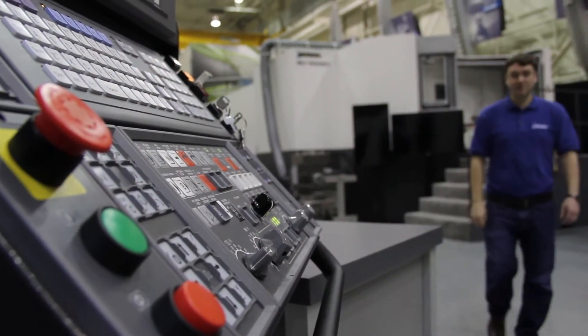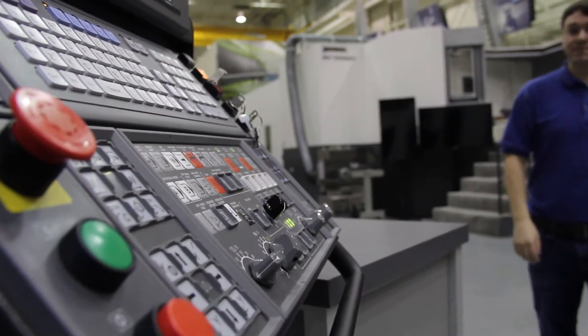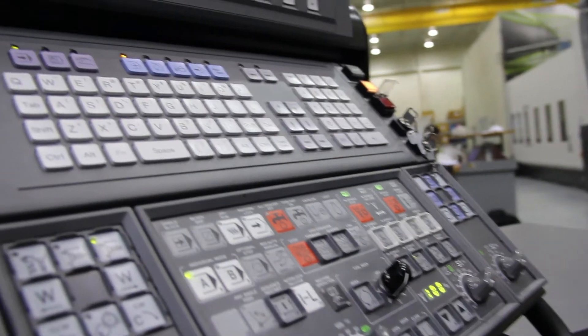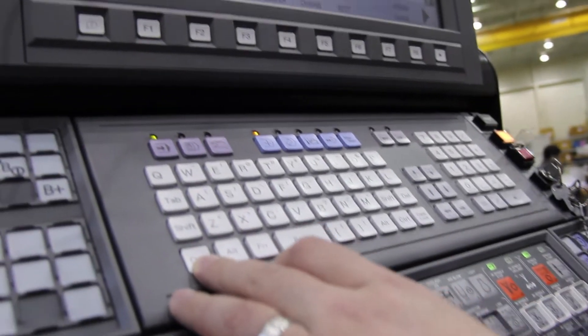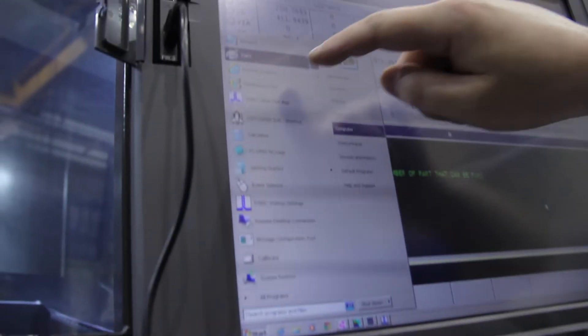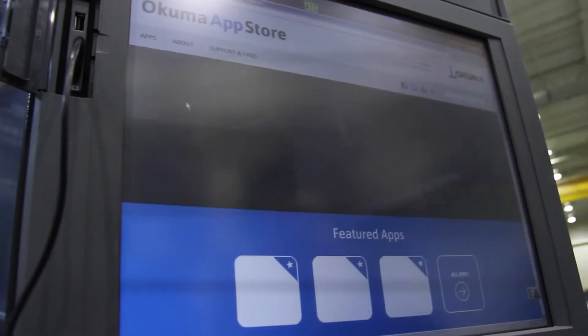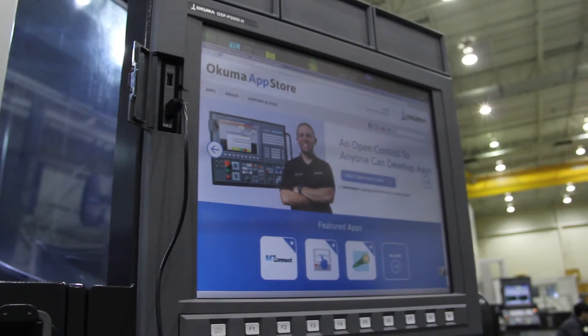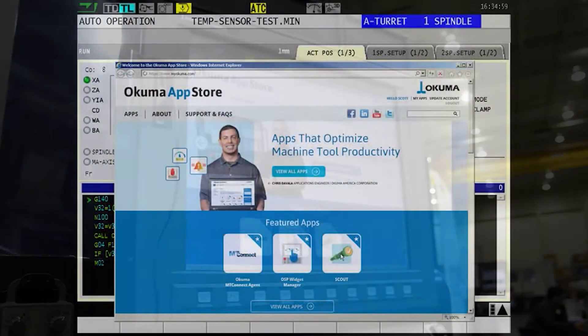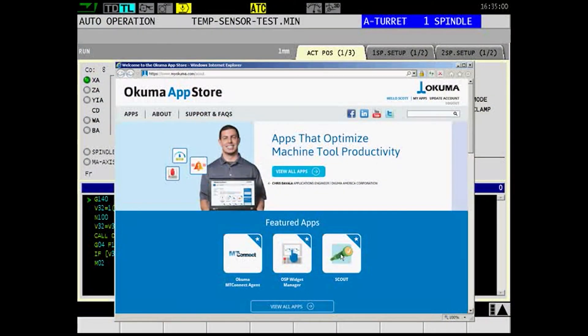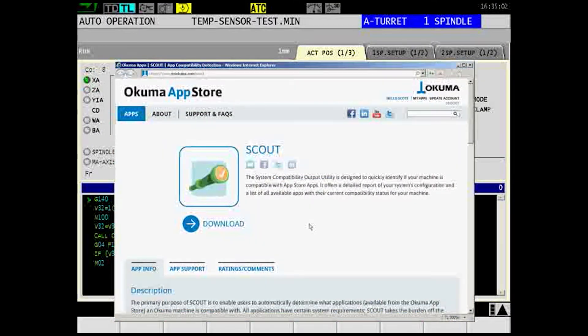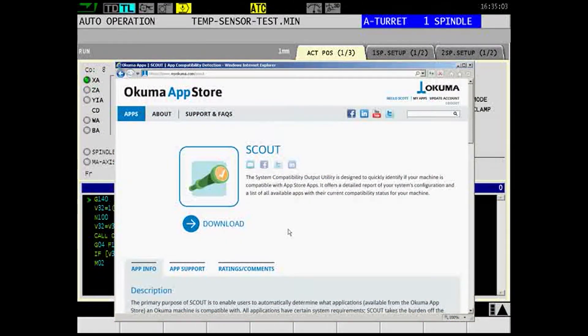When you add a variety of machine tool apps that each have their own requirements to this mix, you can see how it might be hard to tell if the application you want will run on your Okuma. This is the main reason that we've created Scout, the System Compatibility Output Utility.